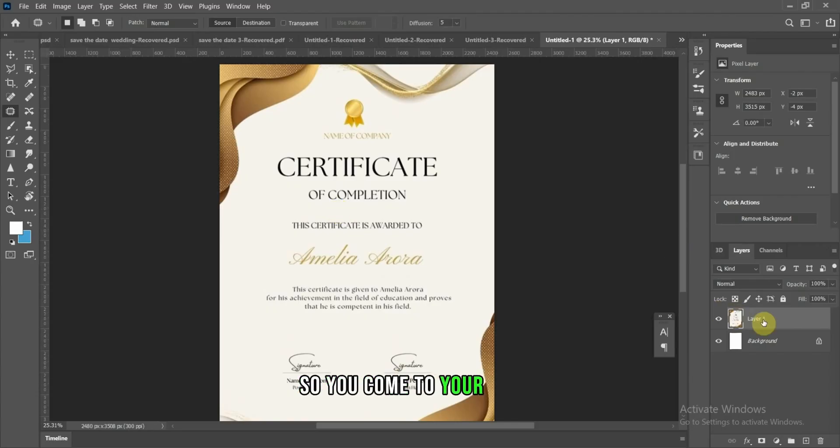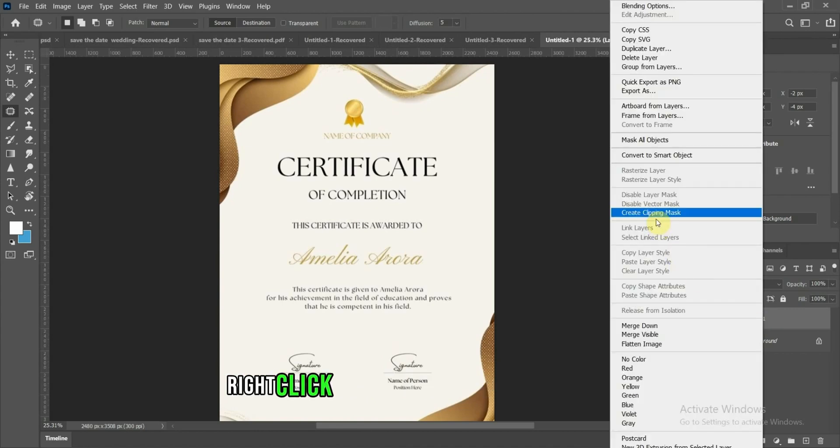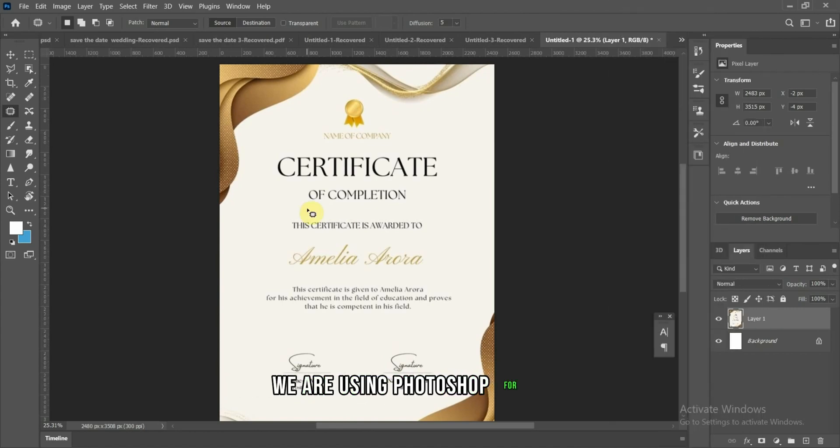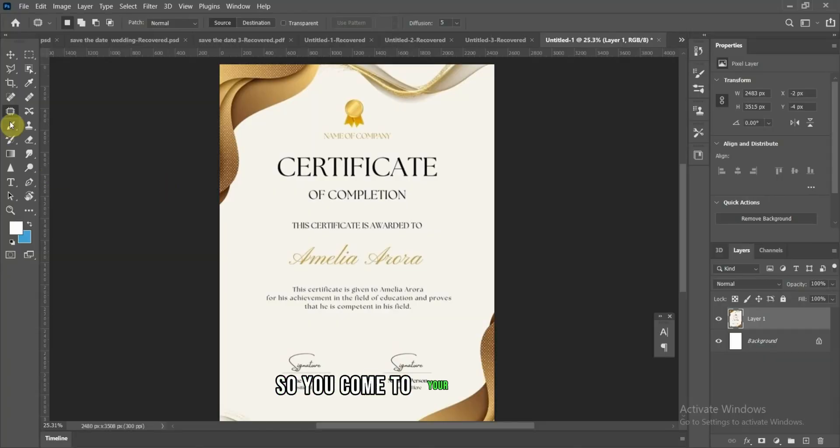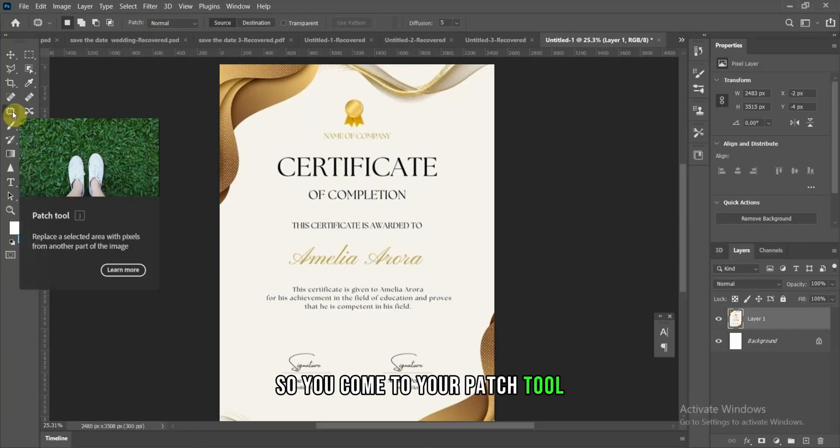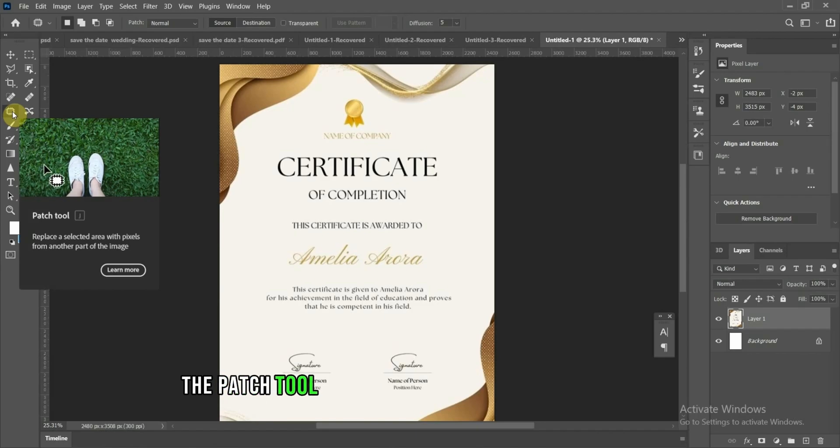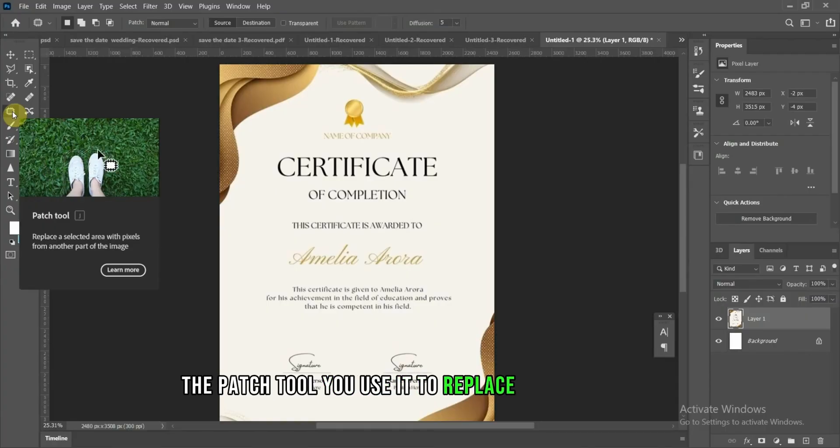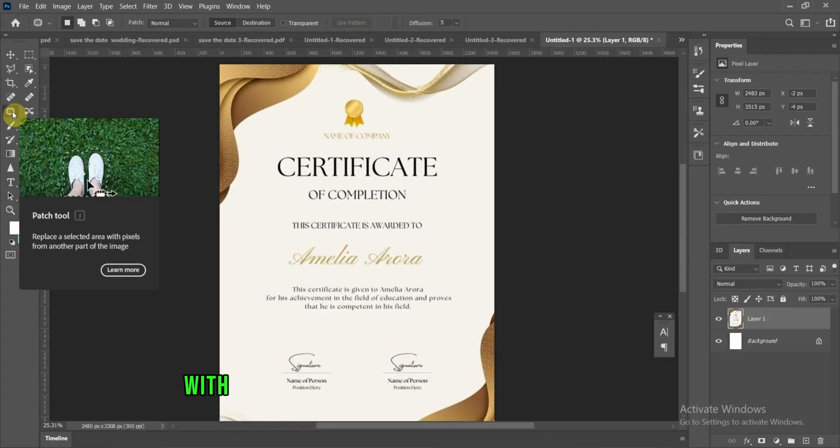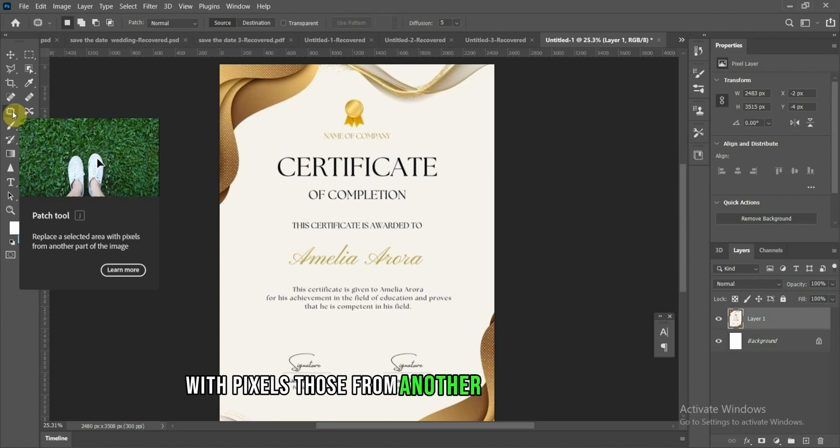So you come to your layer, right click, using Photoshop for this. So you come to your patch tool. The patch tool, you use it to replace selected areas with pixels from another part of that image.